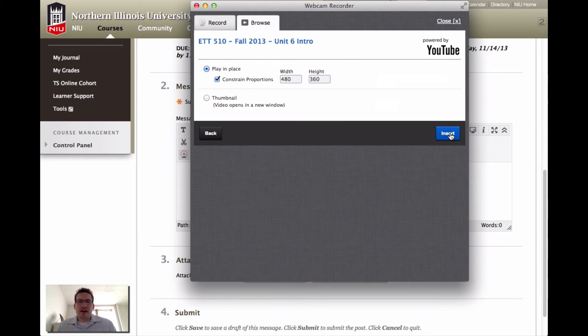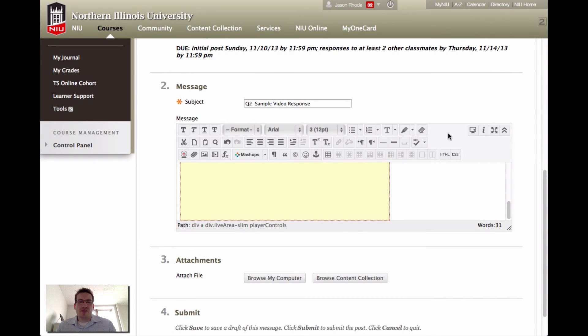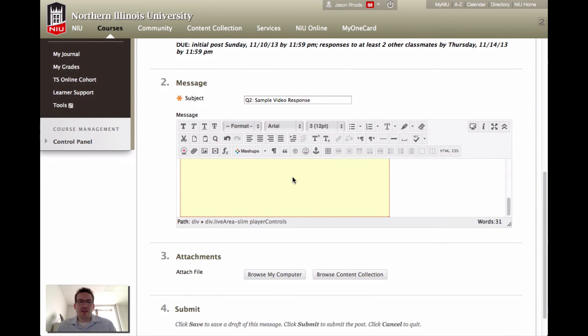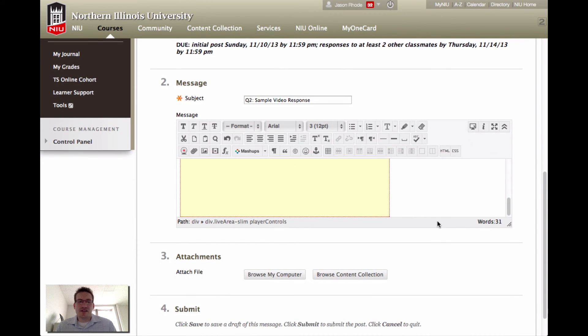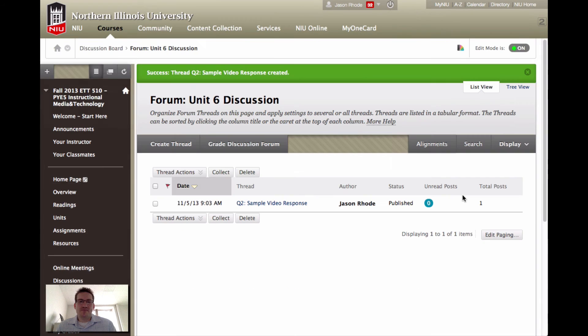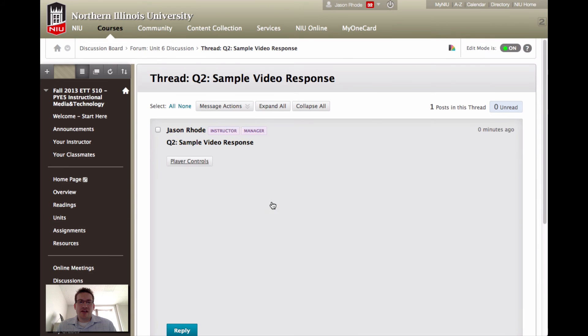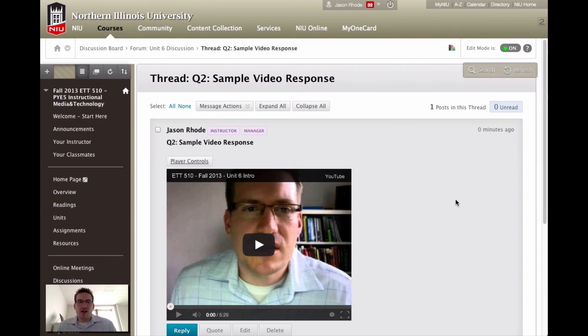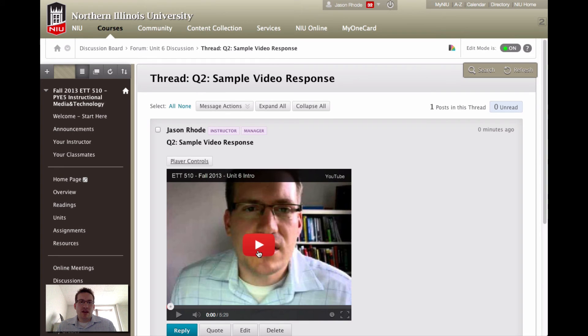Click this insert button. Now you see that it looks like there's something placed here within our discussion. If I go ahead now and click the submit button, now I see my new discussion post. If I click on this here, it opens and here's my video and it can be played directly within the box.